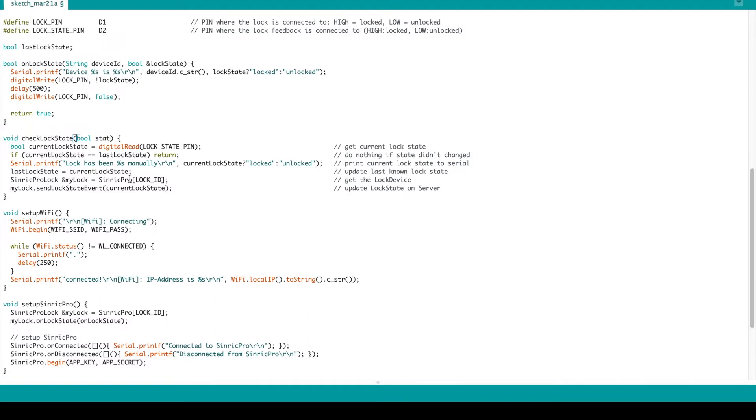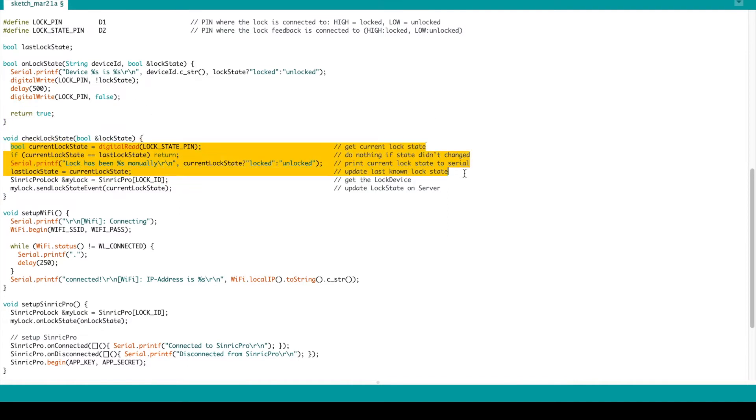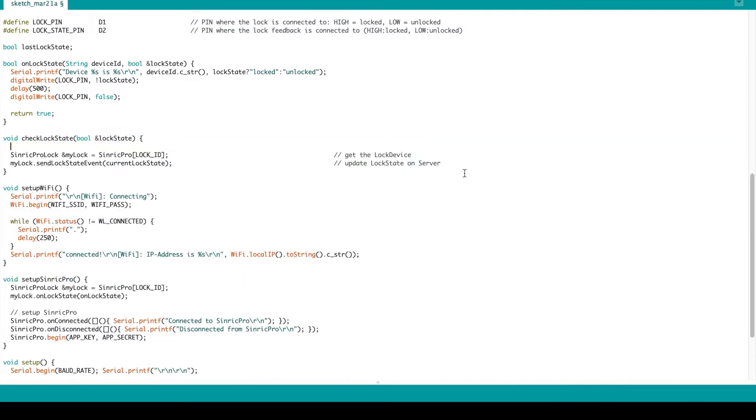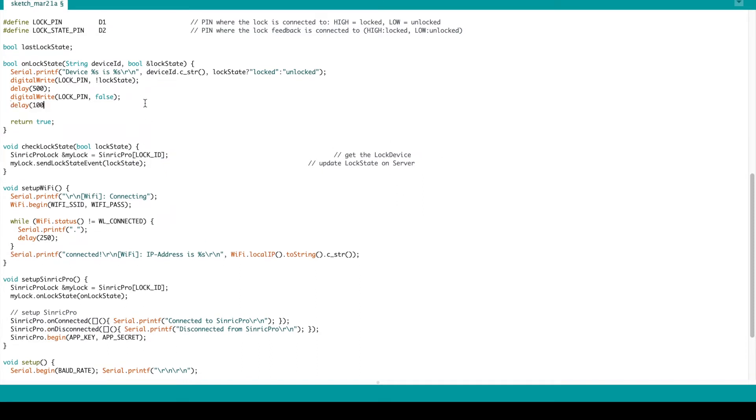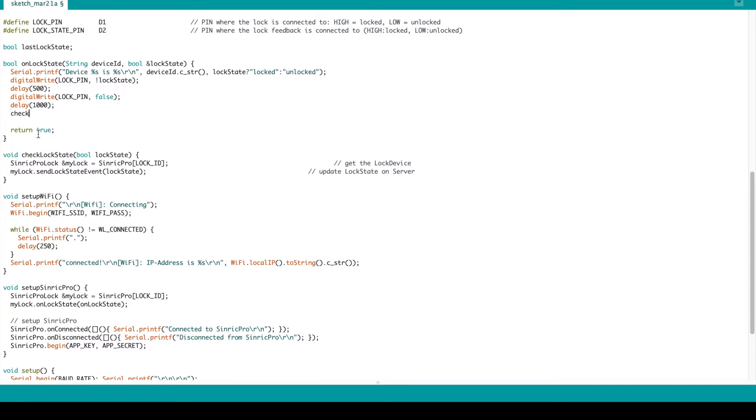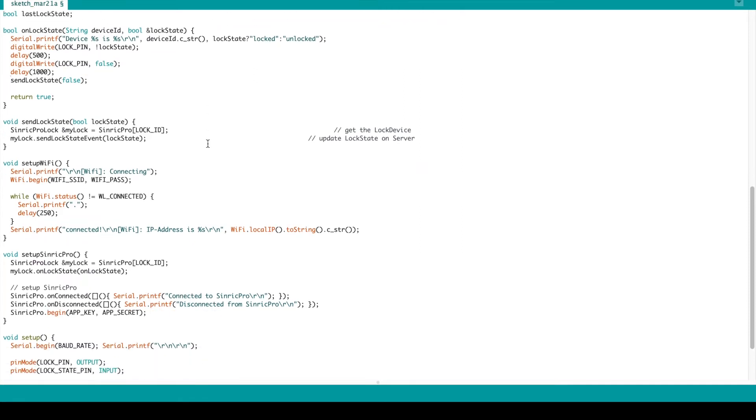I want to change this because I don't need it. I want to change it to send the lock state. As you see, these lines we don't need because in the example they are reading from one input. But we don't have any input. I just want to send the current state.